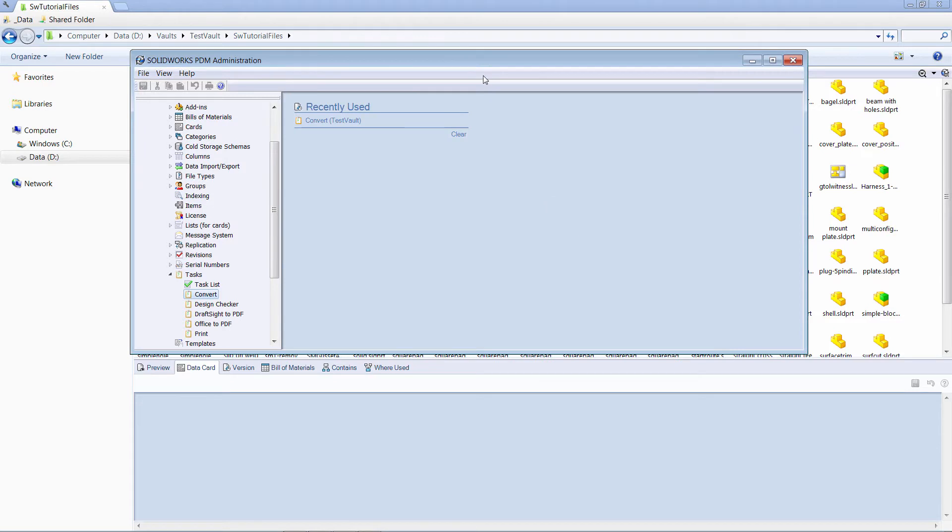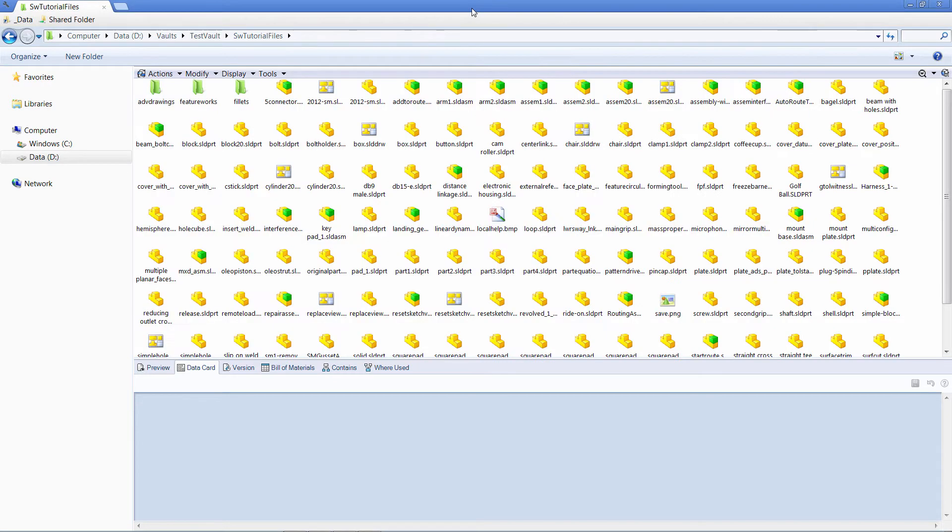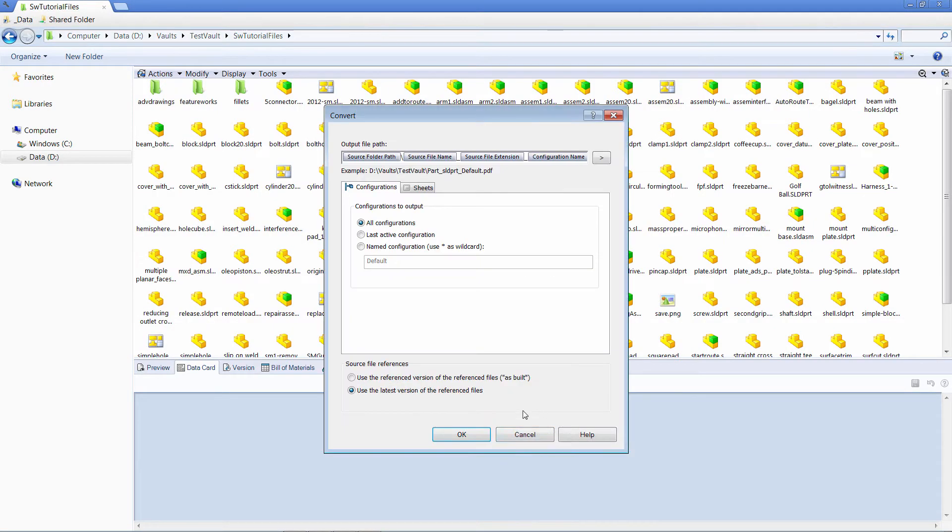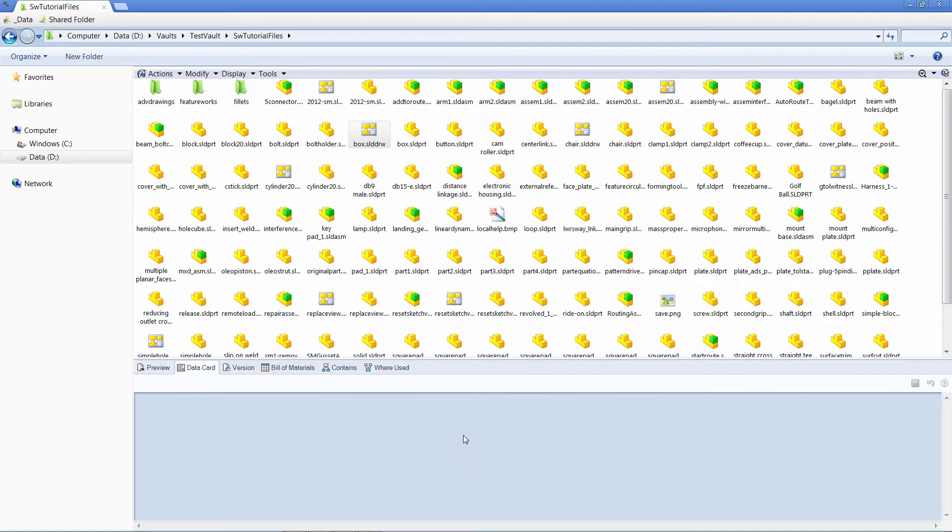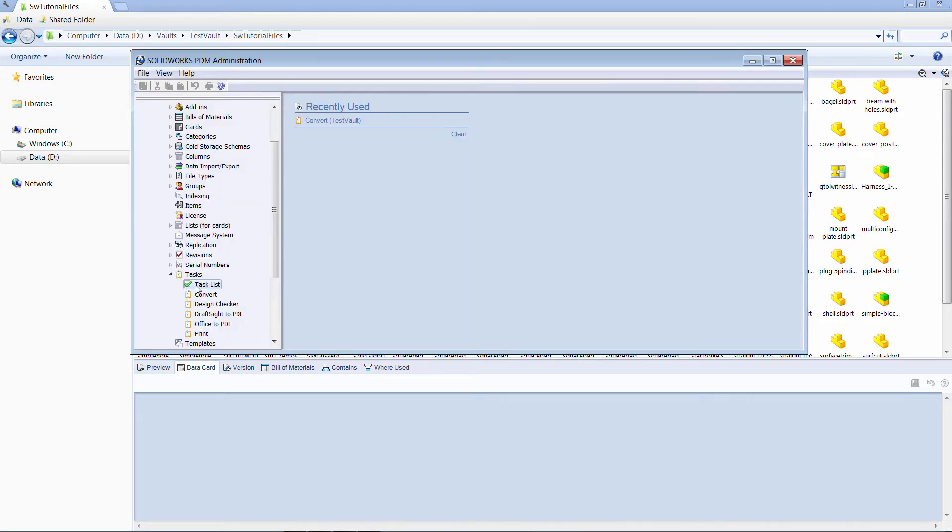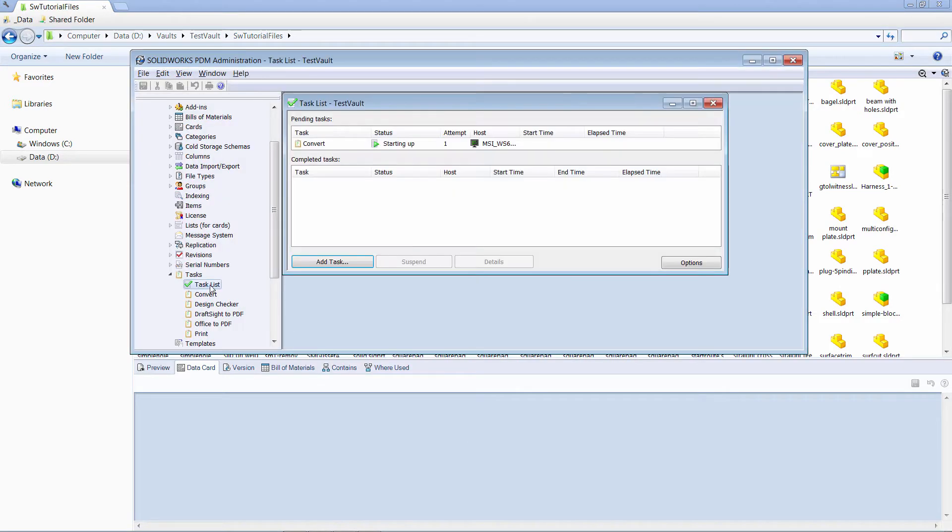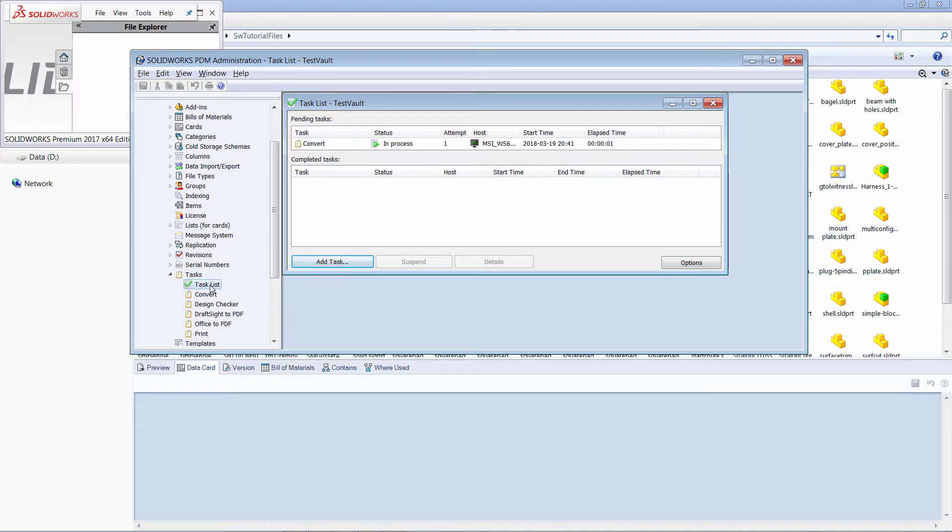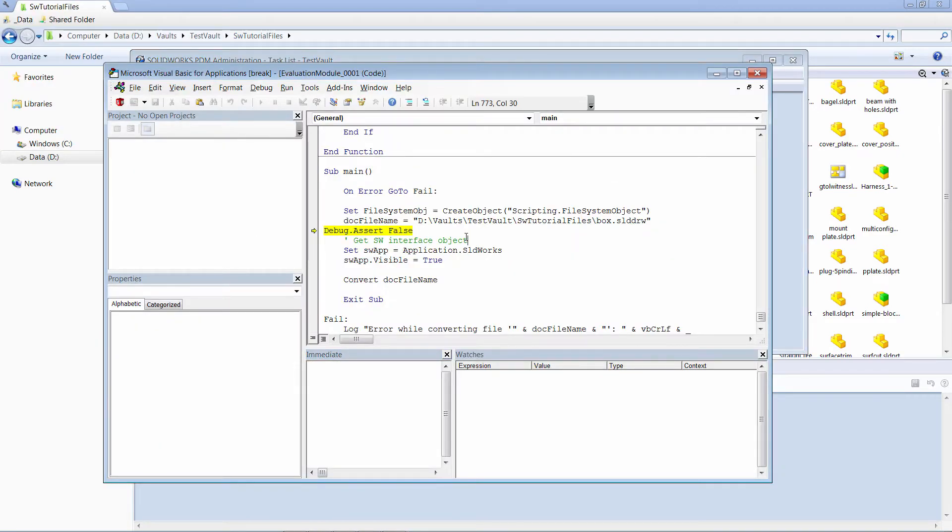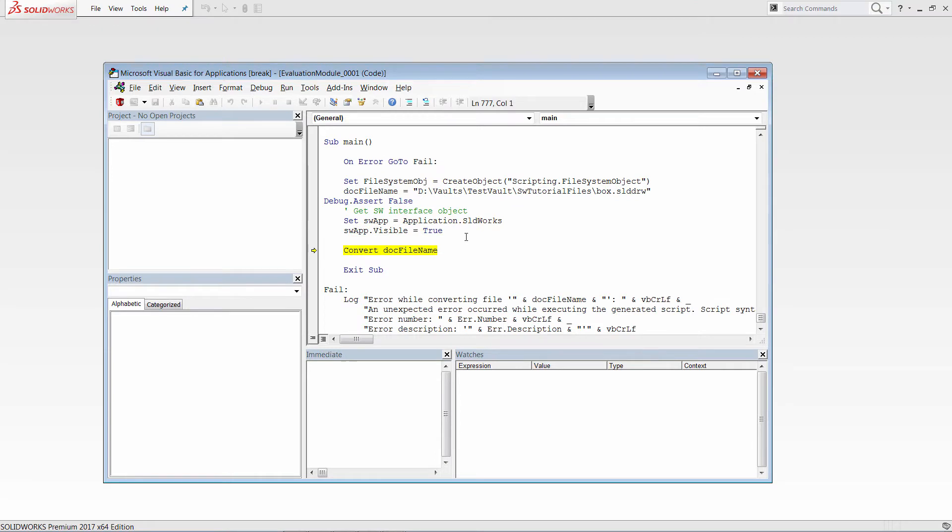Now let's come back to our vault and run the task from the context menu. You can track the progress of your task in the task list dialog. After short time, we can see the SOLIDWORKS is started in the background and our debug point is hit.